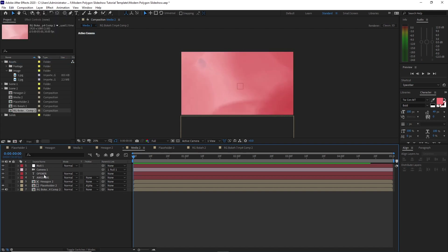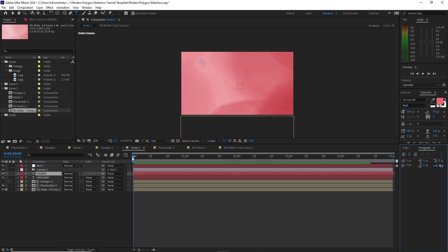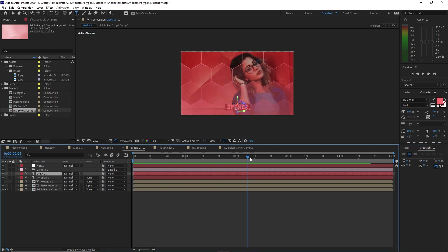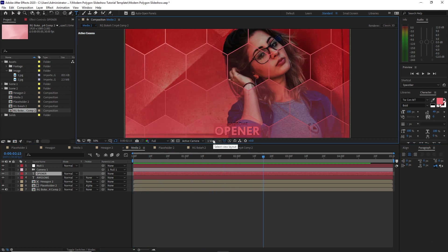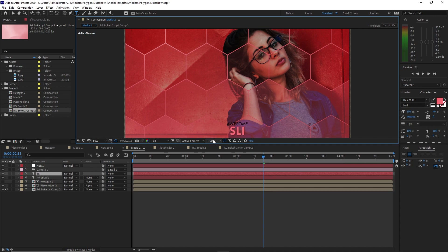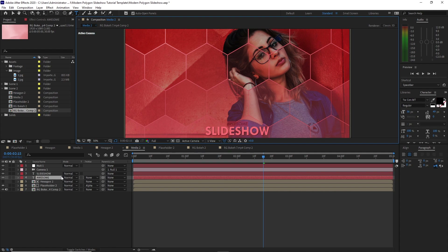Highlight the opener and move the playhead forward. I just want to change this text to 'slideshow'. Also highlight this one and change it to 'stylish'.